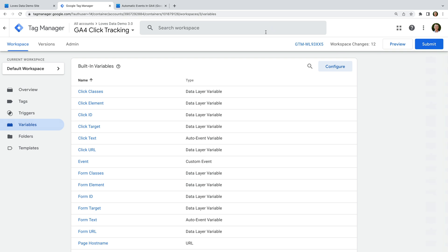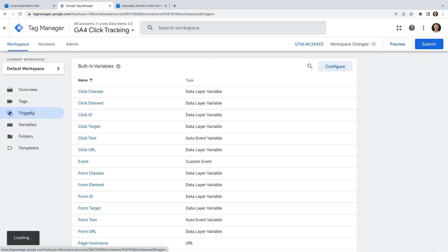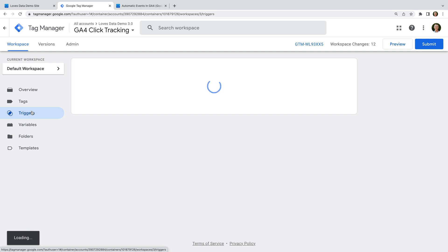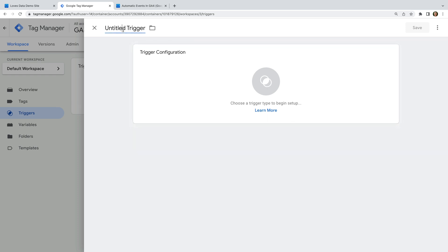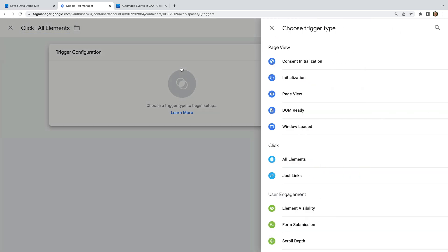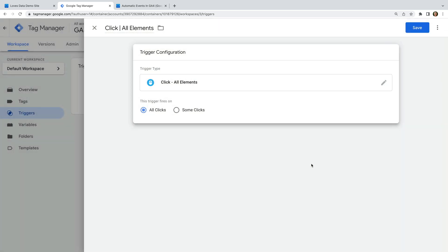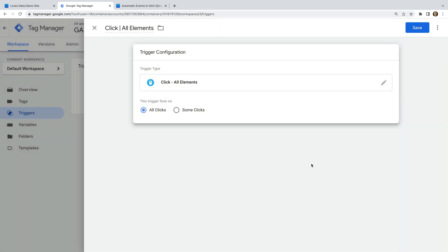Let's navigate to triggers and let's click New. Let's name the trigger 'click all elements' and let's select trigger configuration. Now let's choose all elements. This trigger will fire every time we click on the website. We're not going to use this to fire any tags, but what we are going to do is use it to identify the elements and the information for the elements that we do want to track. Okay, let's save the trigger.